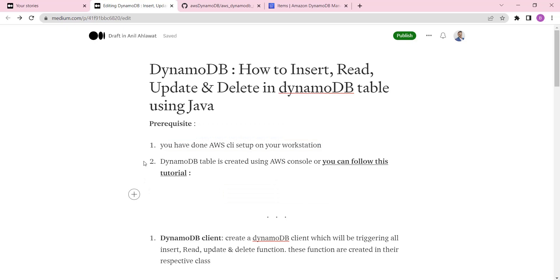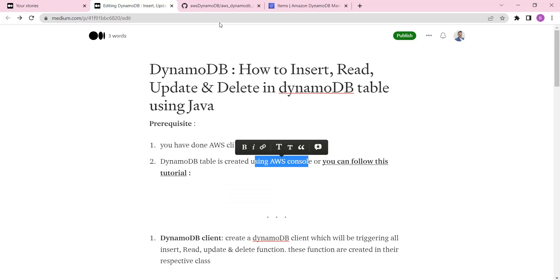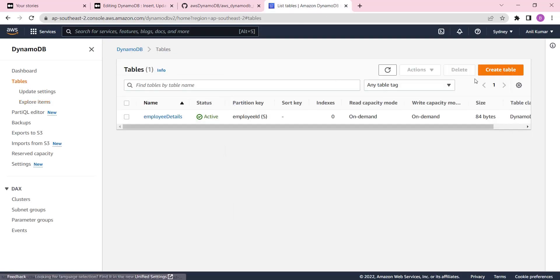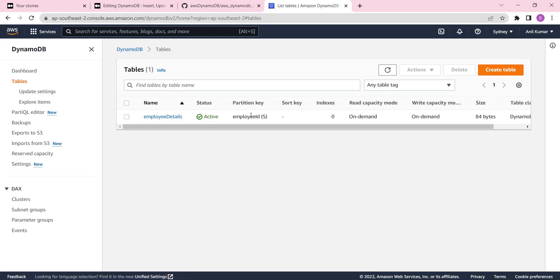The next step will be you have to create a DynamoDB table. You can create it using AWS console - here's the console where you can go and create a new table. But I have created my table using CDK.